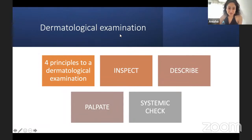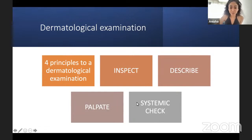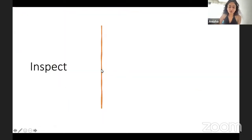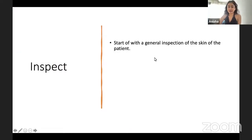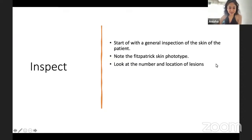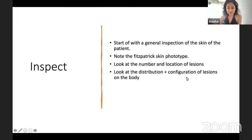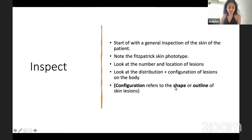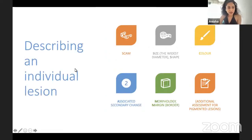The dermatological examination follows four principles: inspect, describe, palpate, and systemic check. Begin with inspection: note the Fitzpatrick phototype, the number and location of lesions, and the distribution and configuration — the shape or outline — of lesions on the body. To describe an individual lesion, use the SCAM approach: Size (widest diameter), Shape, Color (describe exactly what you see: red, purple, yellow), Associated secondary changes, Morphology and Margin, and Additional assessment for pigmented lesions.